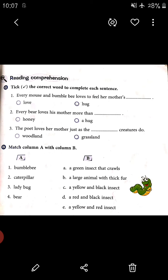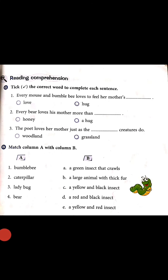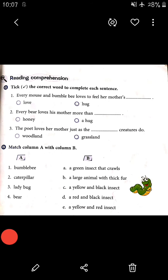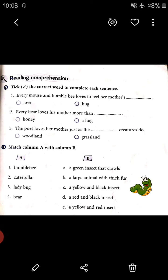Now, Part B: match Column A with Column B. Column A has four items — number one bumblebee, number two caterpillar, number three ladybug, number four bear. Column B has five options, so one option is extra. The options are: A — a green insect that crawls; B — a large animal with thick fur; C — a yellow and black insect; D — a red and black insect; E — a yellow and red insect.